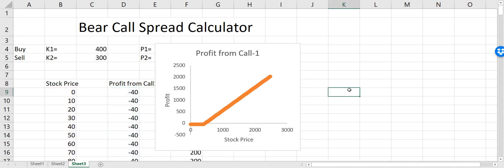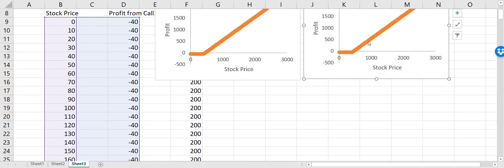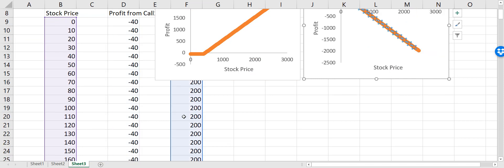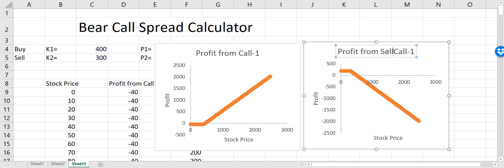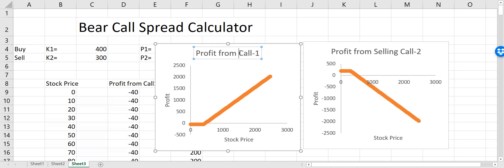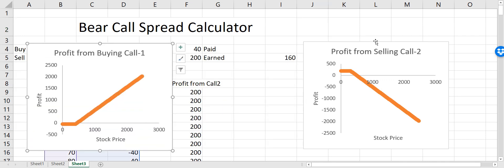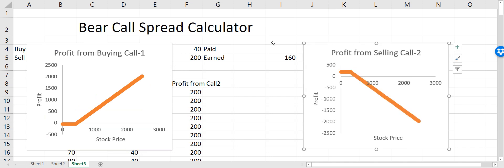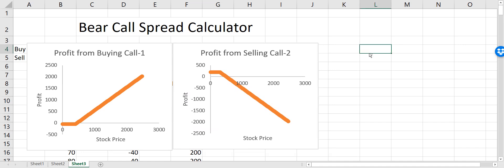To plot the profit from selling Call 2, I copy this chart and drag its data reference down to the Call 2 column. Now I label it 'profit from selling Call 2' and the first chart 'profit from buying Call 1', so both charts are clearly labeled.